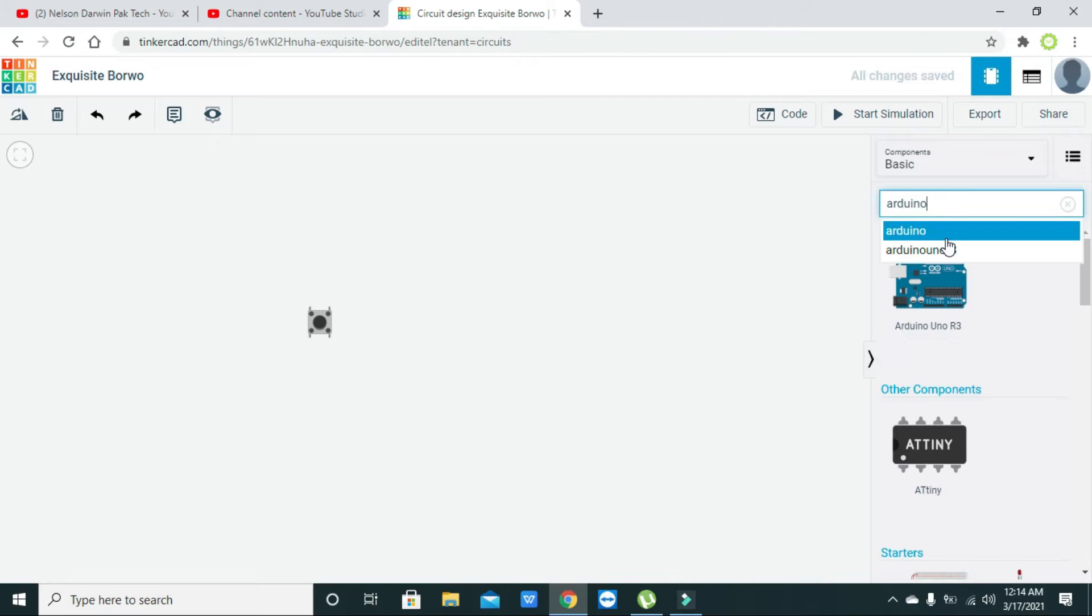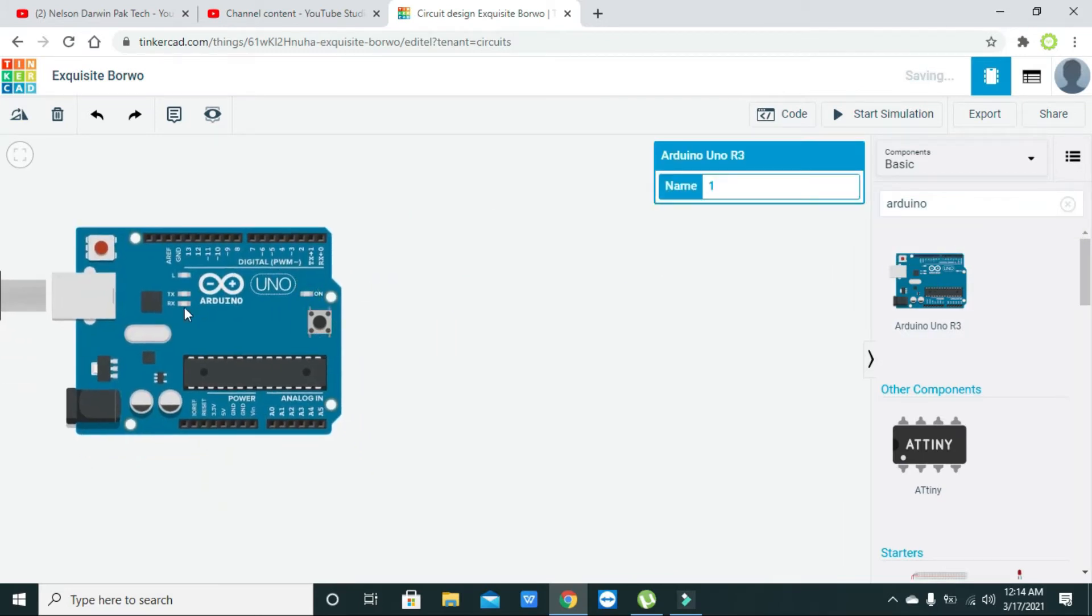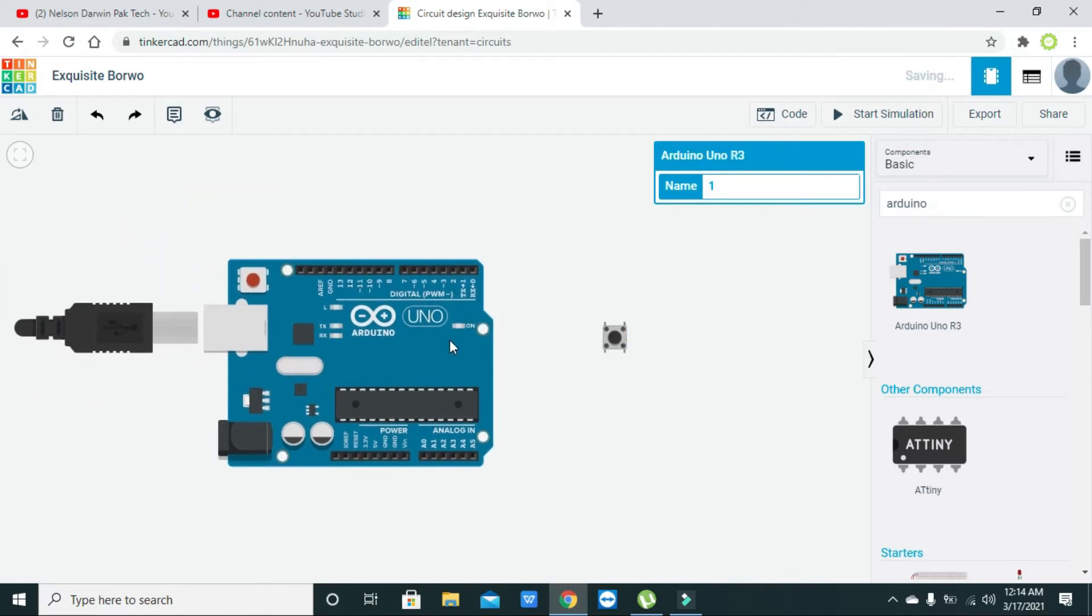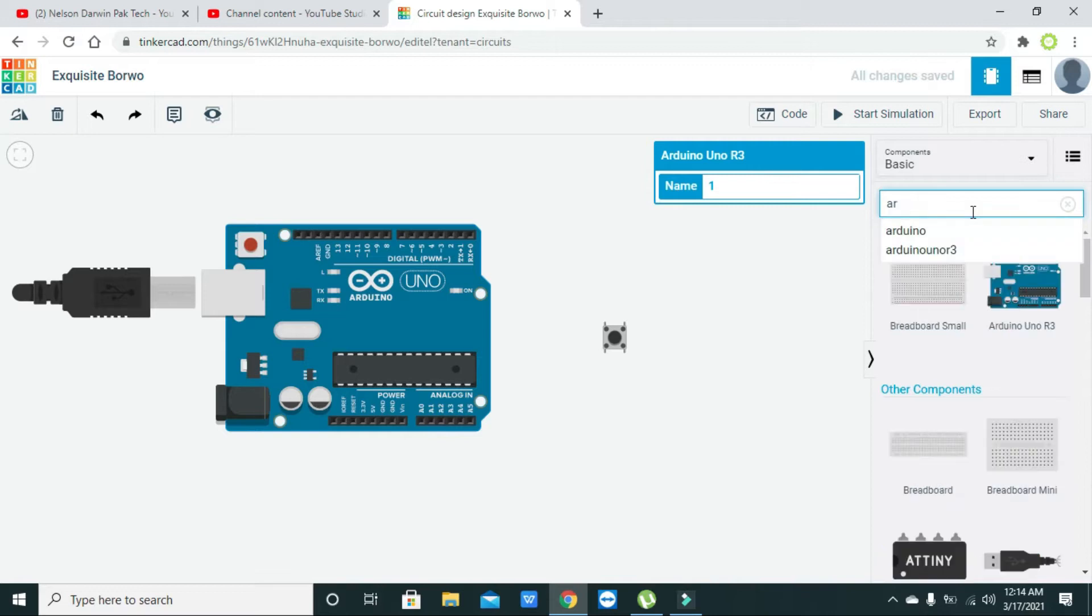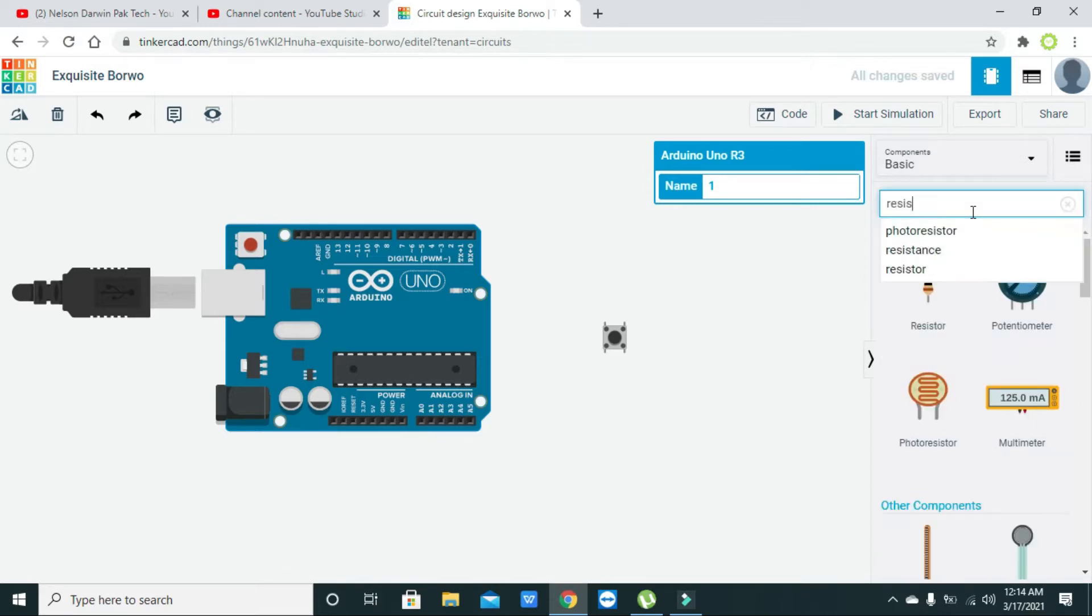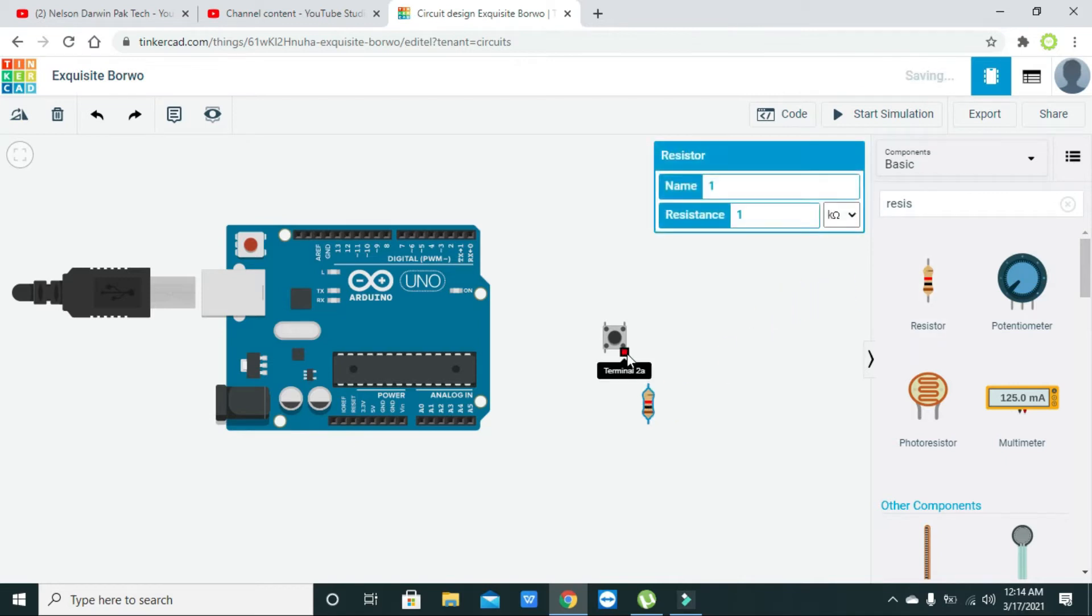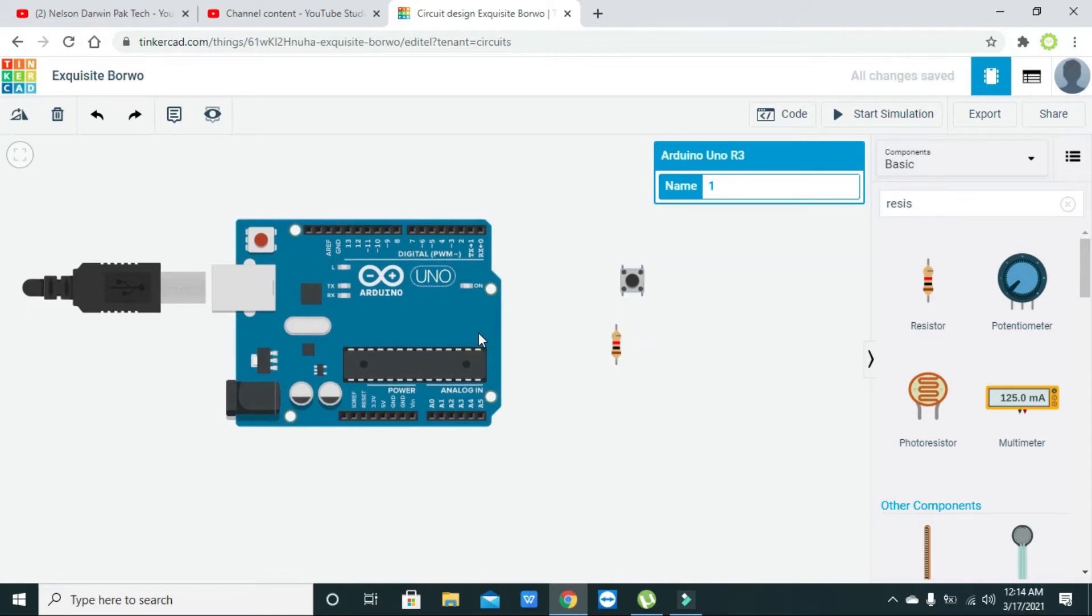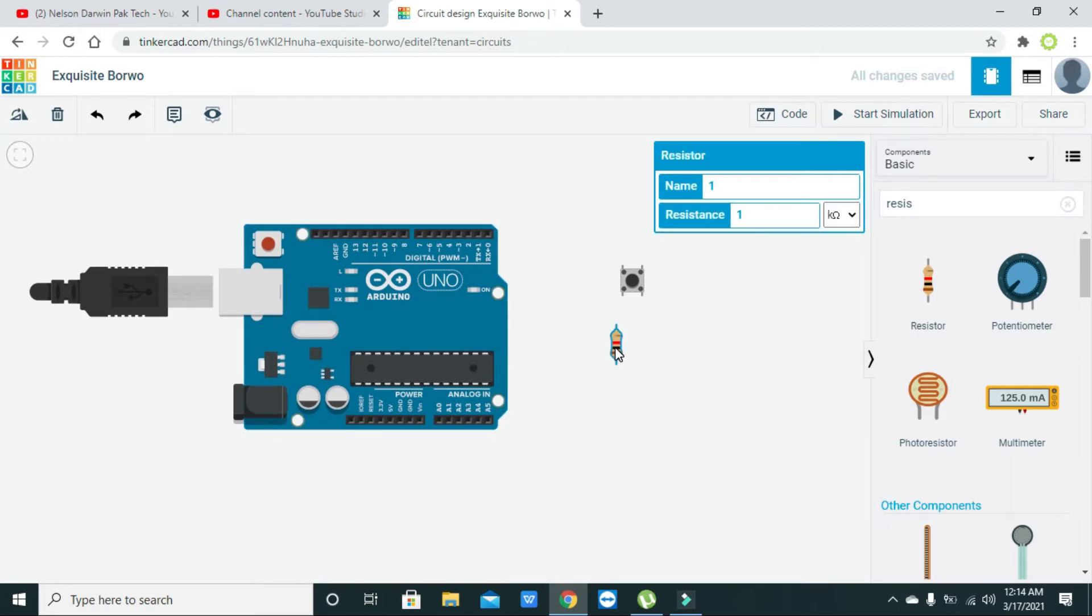Now we need one resistor of 1k. Why are we using a resistor? We're using it as a pull-down resistor, because the switch can help us gain the voltage of 5 volts at the GPIO pin of the Arduino, but this resistor will help us connect to ground.